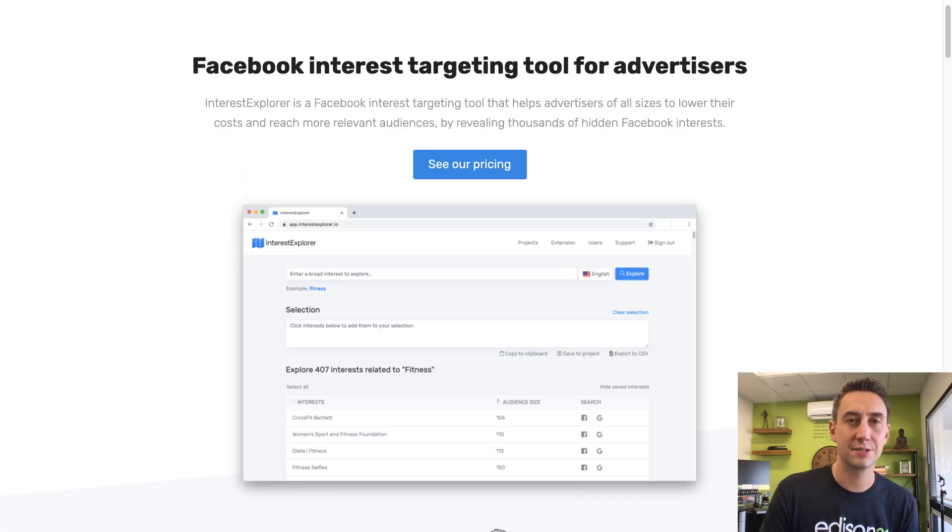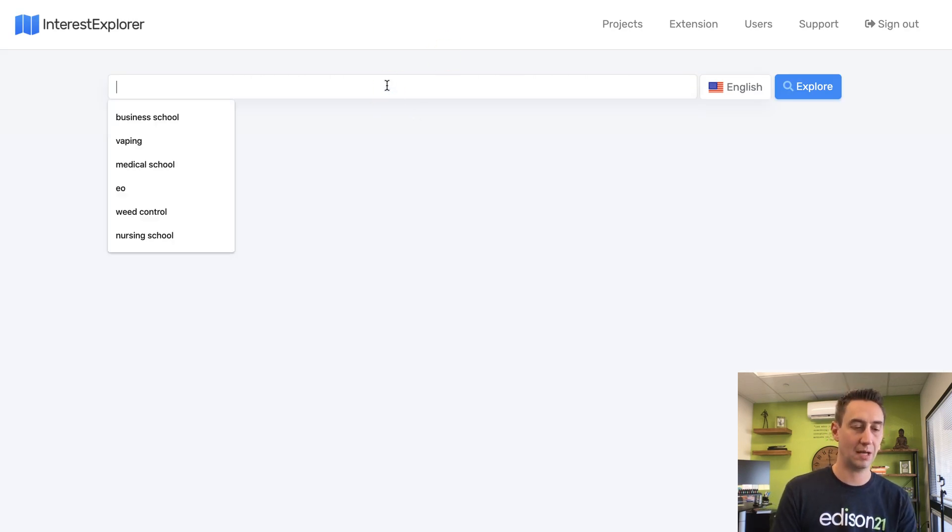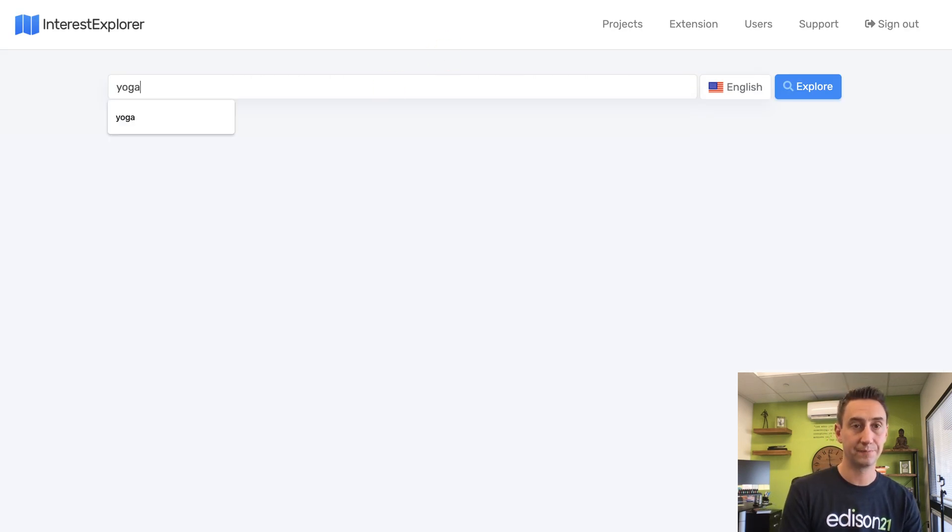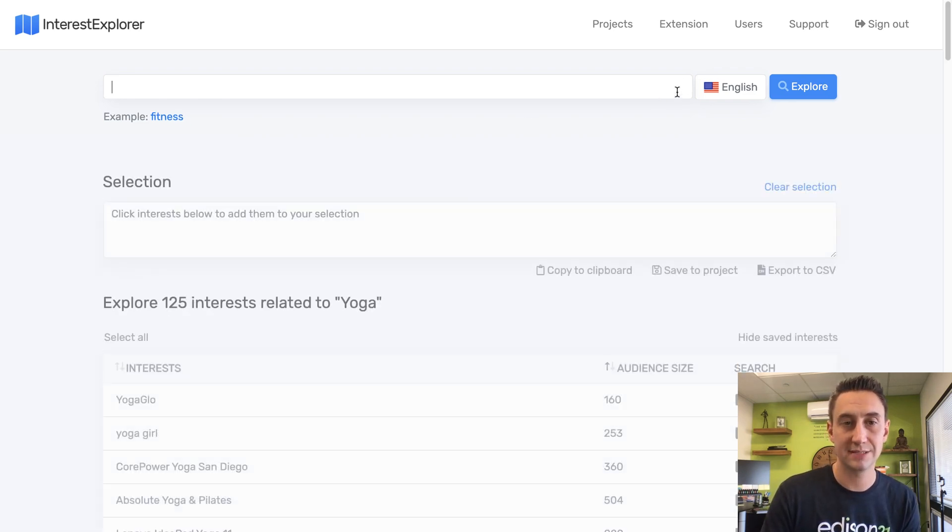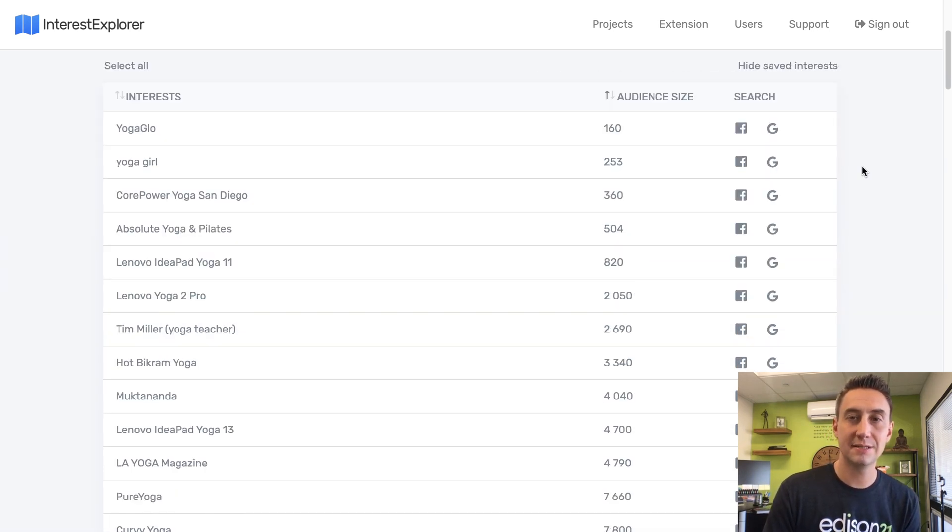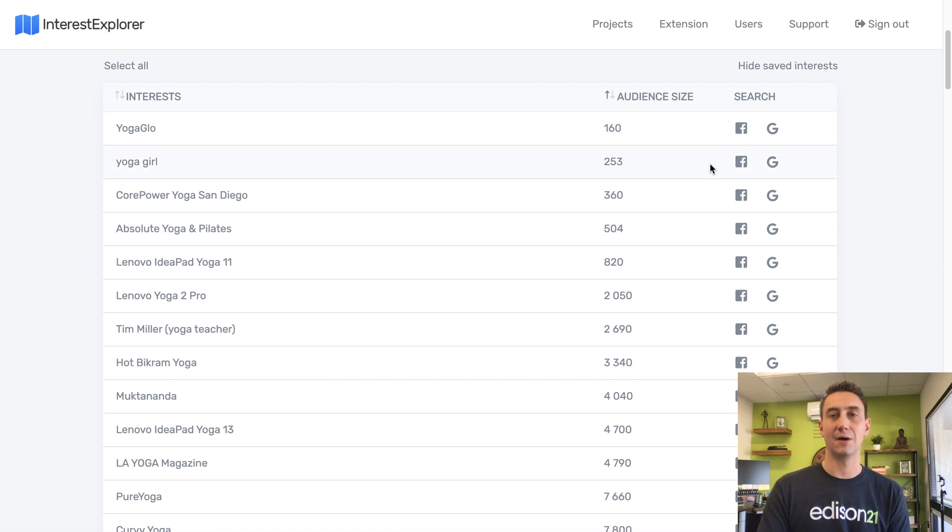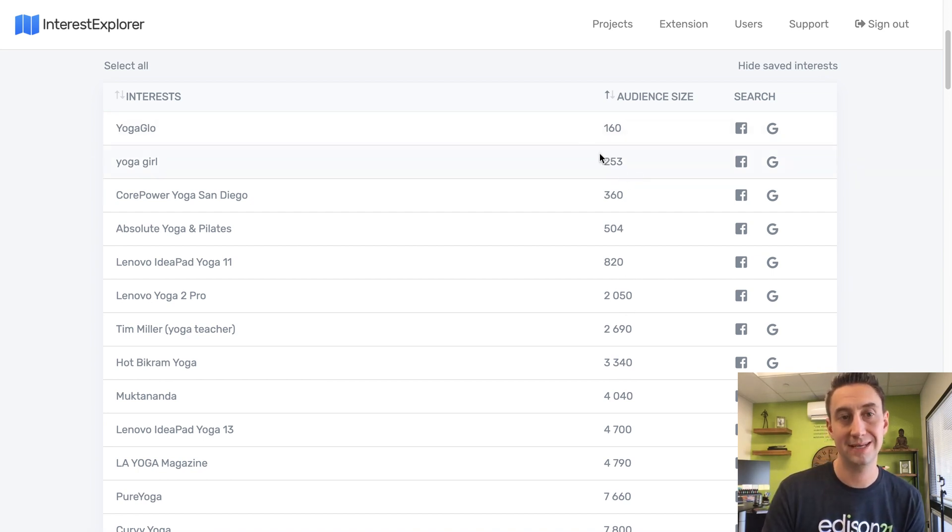All right, so I head over to Interest Explorer. We have an agency level account. And now I'm gonna type in yoga. Great, boom, hit enter, it's processing. And we're gonna see something a little bit different now. The audience is sorted by smallest to biggest, so they're giving you more narrow audiences first. And now you see a lot of things that we didn't see before.